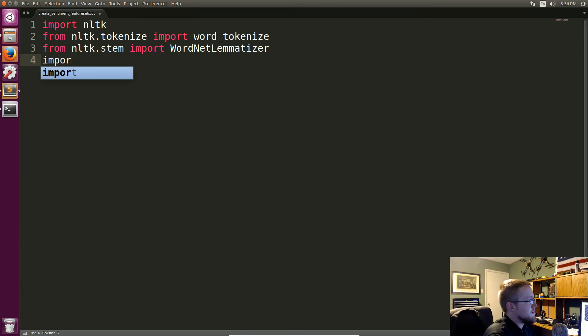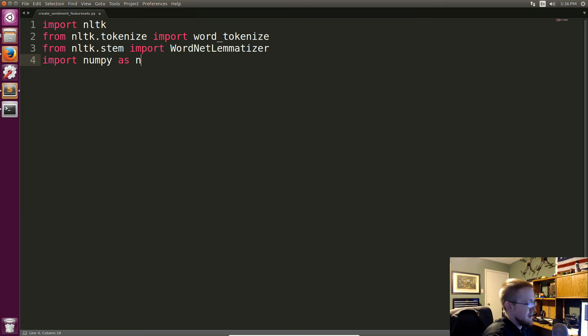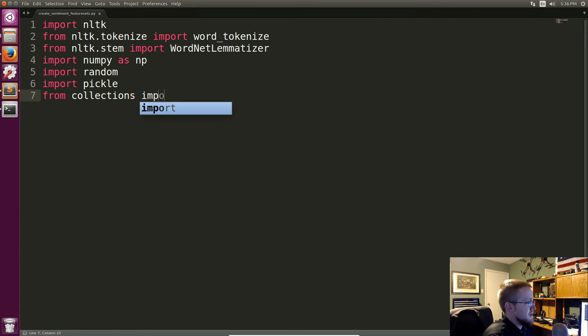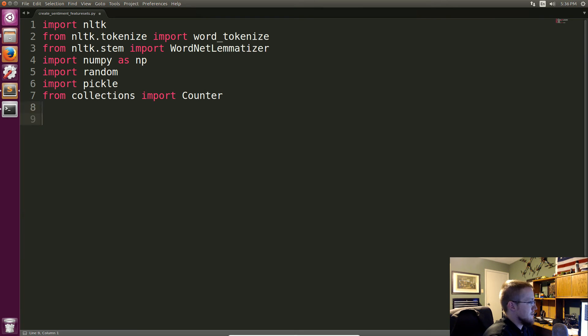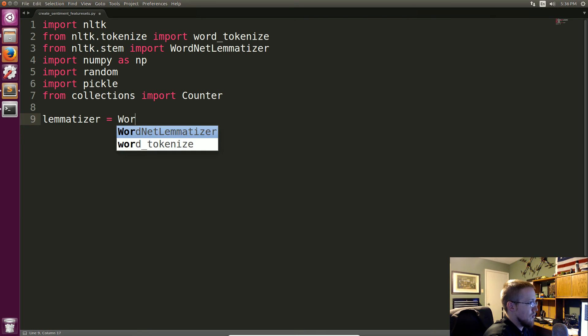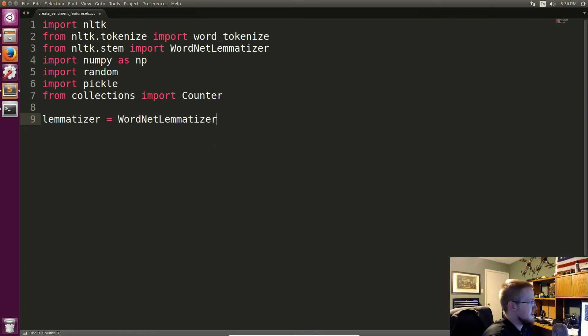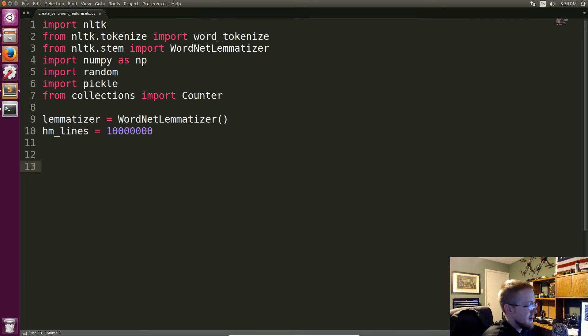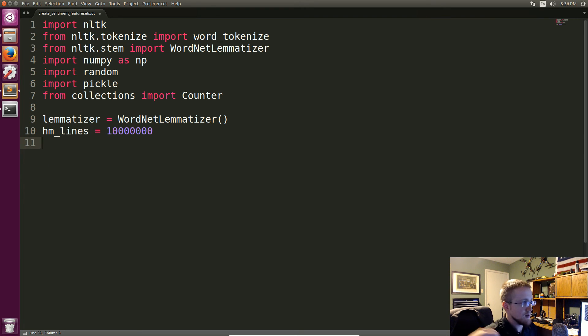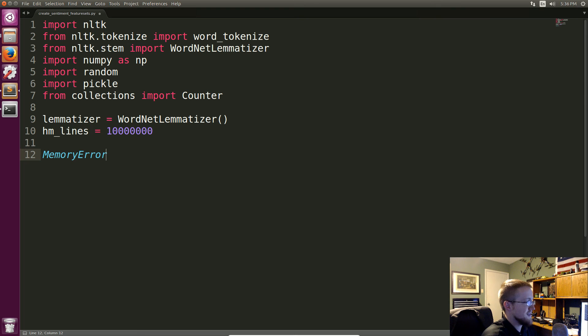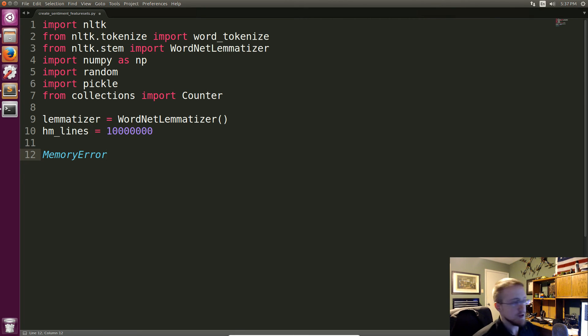But anyway so we'll move off lemmatizing for now. Now we're going to import numpy as np. We're going to import random because we're going to need to shuffle this data at some point. We're going to import pickle so we can save it at some point. From collections we're going to import Counter because we want to count some stuff at some point. And that should be it. So now we're going to specify our lemmatizer as being a WordNetLemmatizer and then we're going to say how many lines.